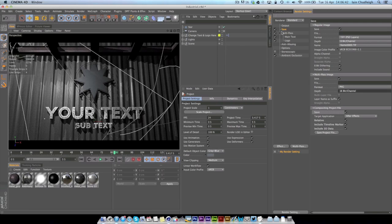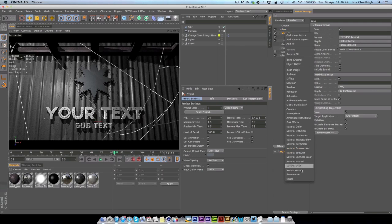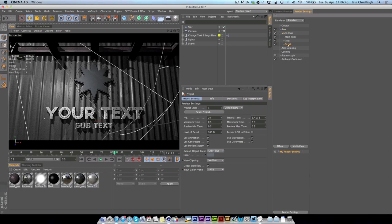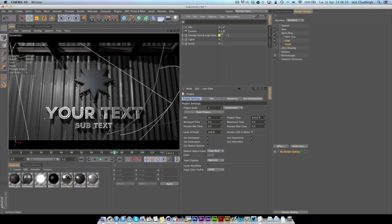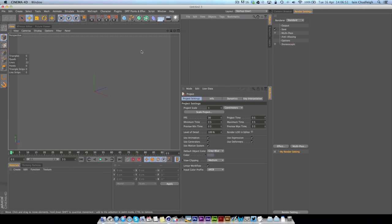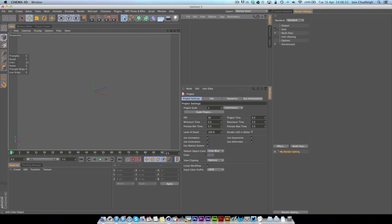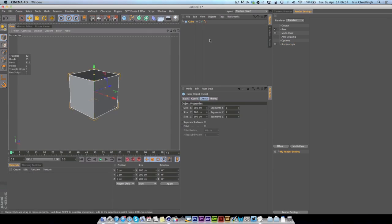Another thing you might like to do is actually introduce a depth pass which can be found in the Multi-Pass right at the bottom. Now this alone won't do anything unless you set up your camera.